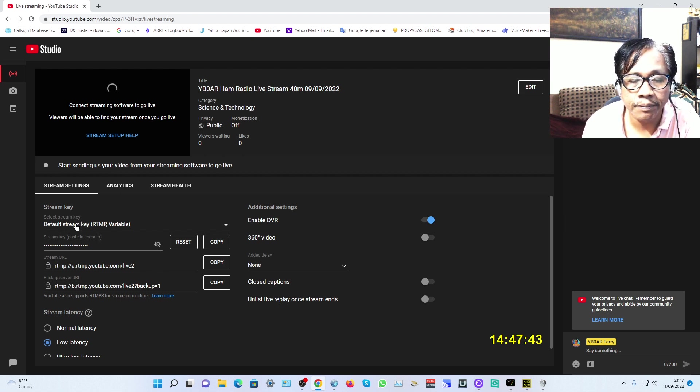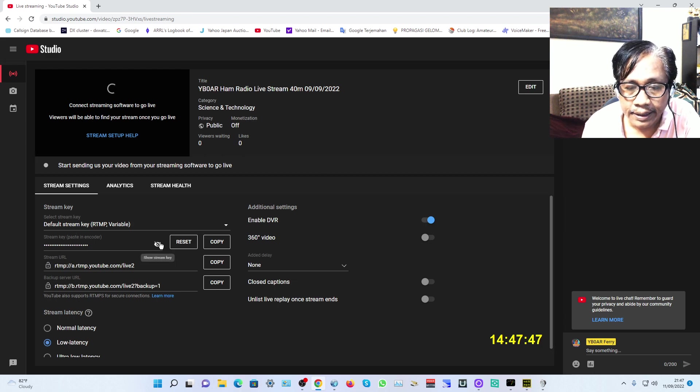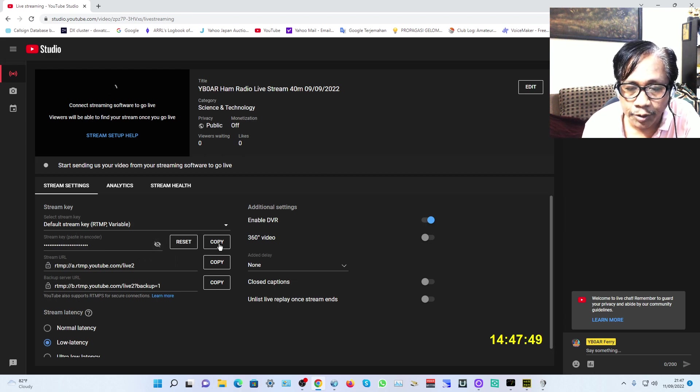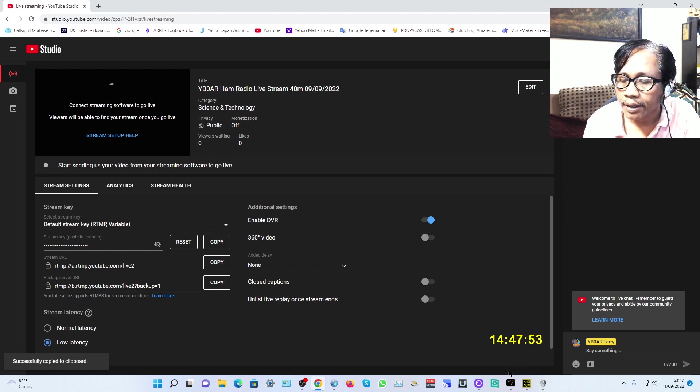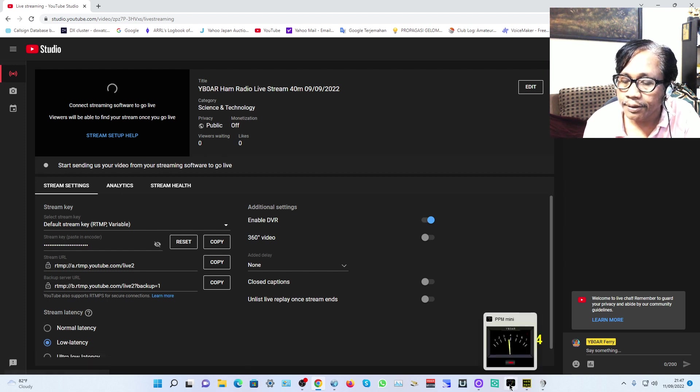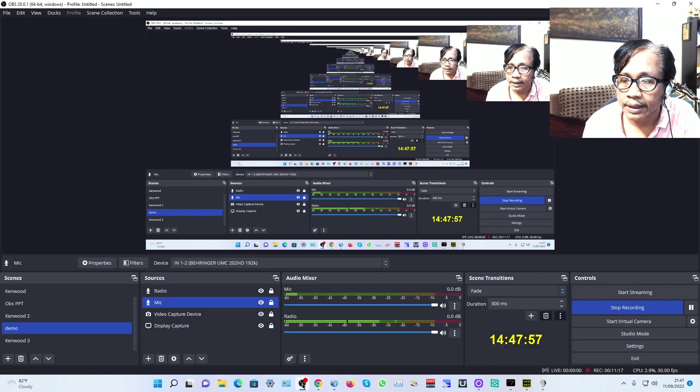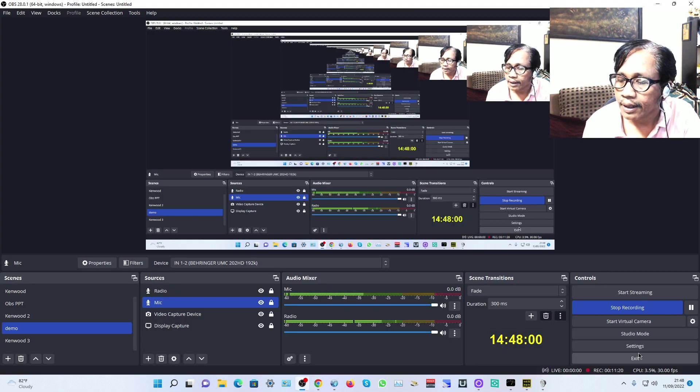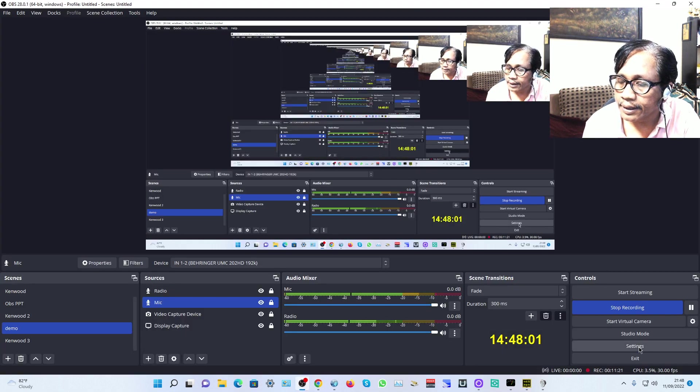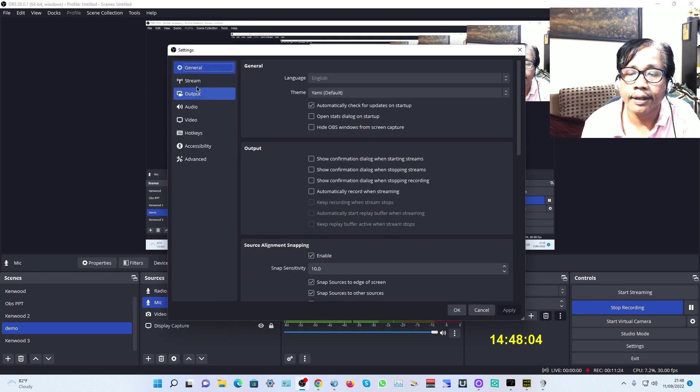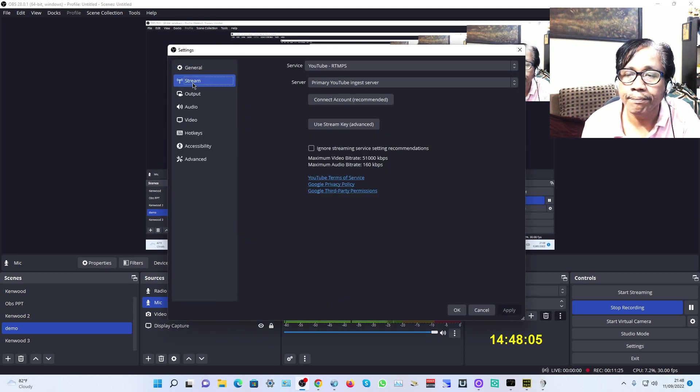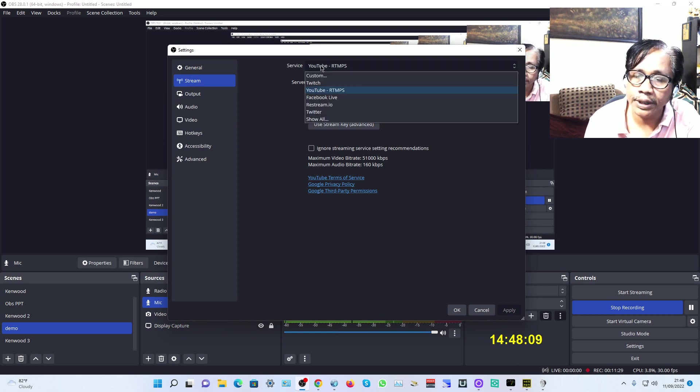In your channel, before live streaming, copy the default stream key. Just click Copy, then go back to OBS.